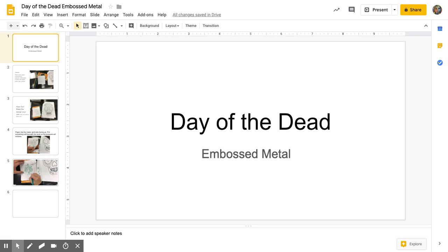Hello, we are about to start a Day of the Dead embossed metal project. Embossed metal means that the metal will have a texture that we achieved by pressing the surface to raise the back side of the metal we'll be using.